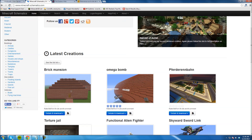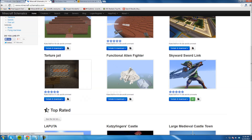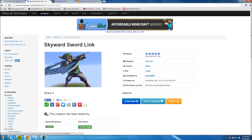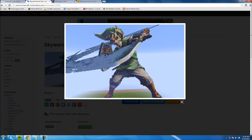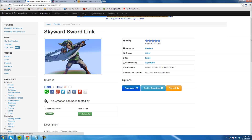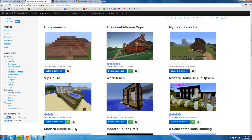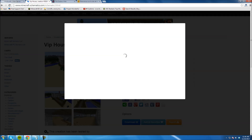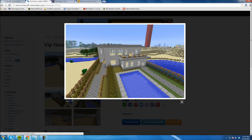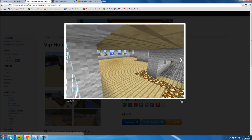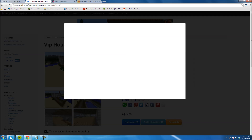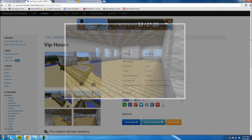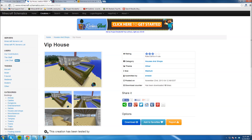We're going to find a smaller one just for the example. You can see some people make just huge schematics. Let's see if we can find a house. Let's go to houses and see what we find. This one looks kind of good — a VIP house. Let me see the pictures real quick. This looks like a smaller schematic. Some are just ridiculous. This looks like a good one for our example, so I'm just going to hit download right here.